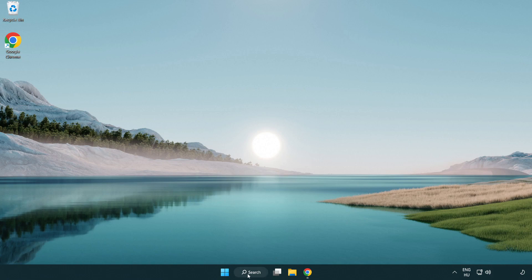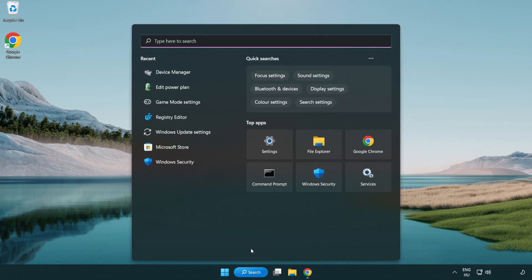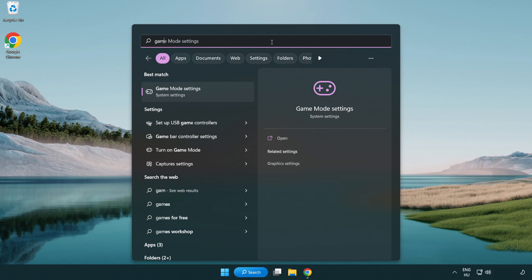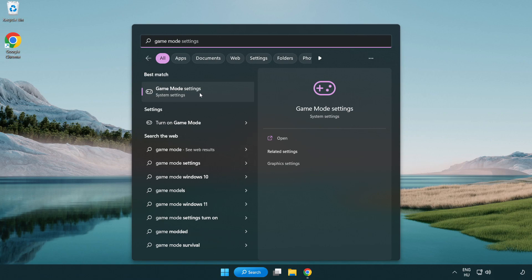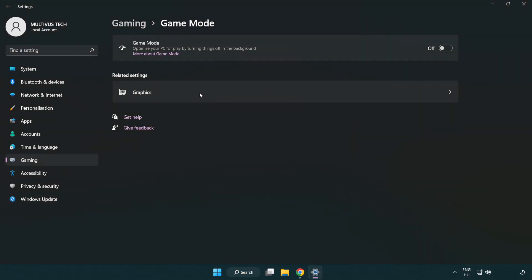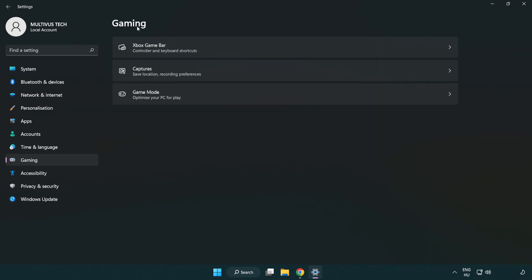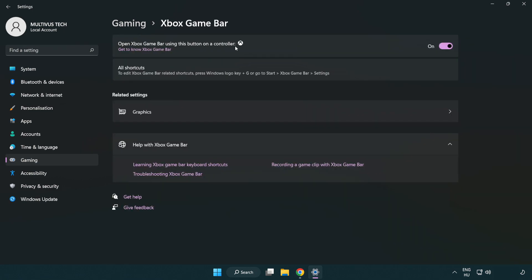Click search bar and type game mode settings. Click game mode settings. Turn on game mode. Click gaming. Click Xbox game bar. Turn off Xbox game bar. Close window.